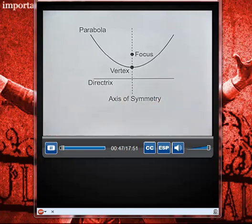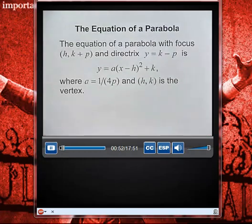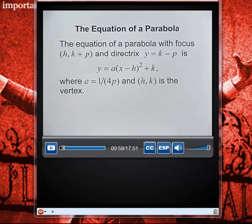The equation of a parabola with focus (h, k+p) and directrix y = k - p is given by y equals a times the quantity (x - h) squared plus k, where a equals 1 over 4p and (h, k) is called the vertex.